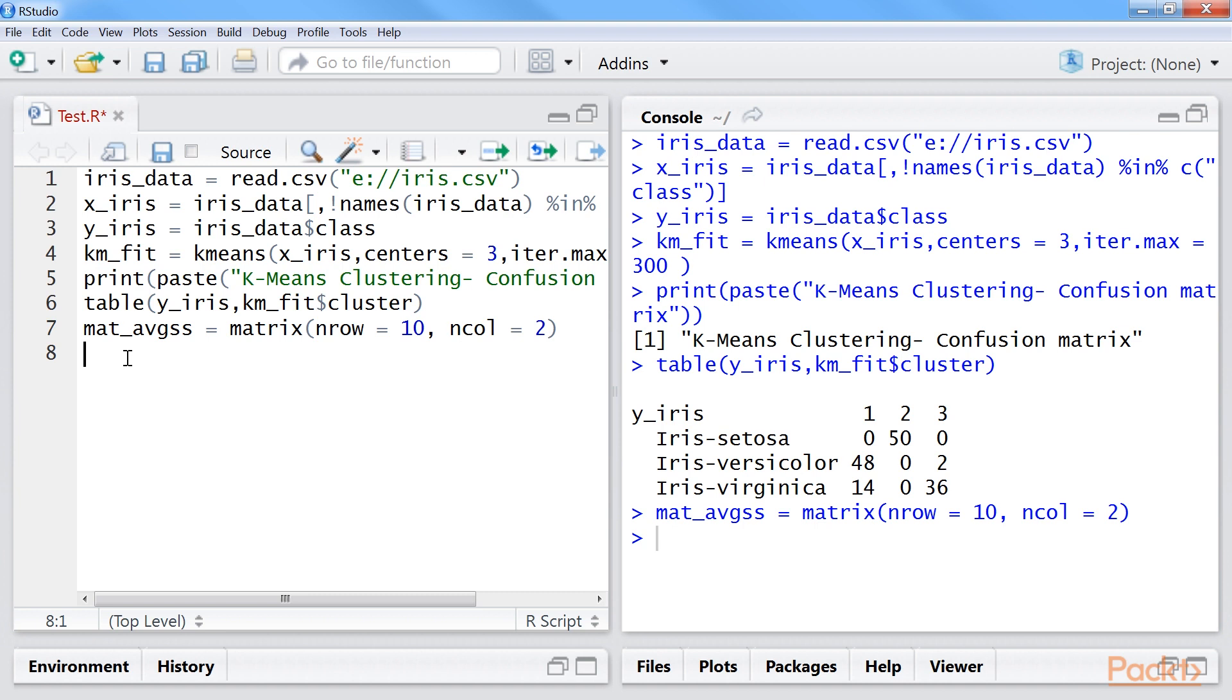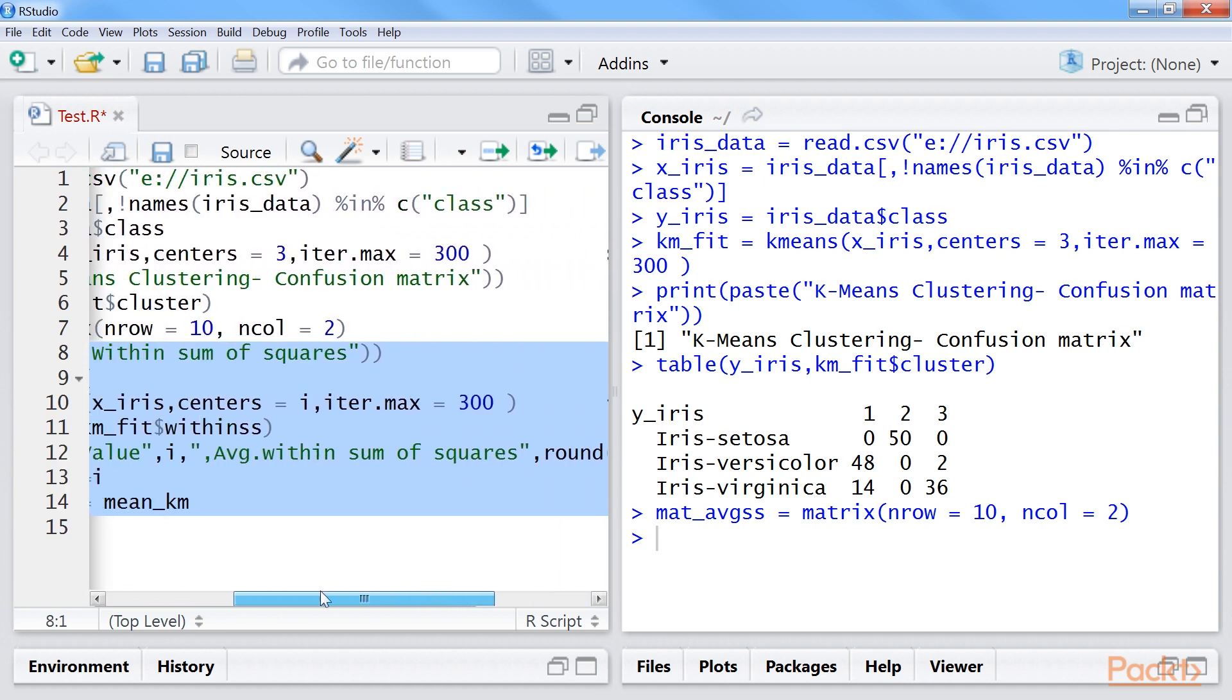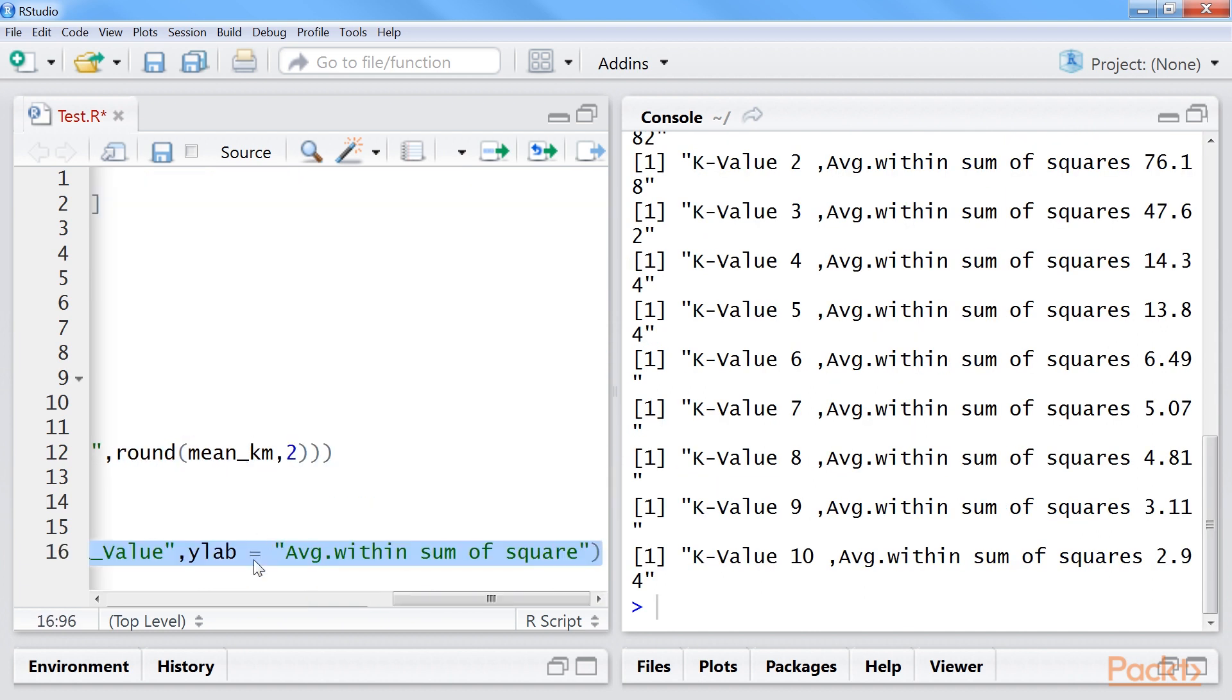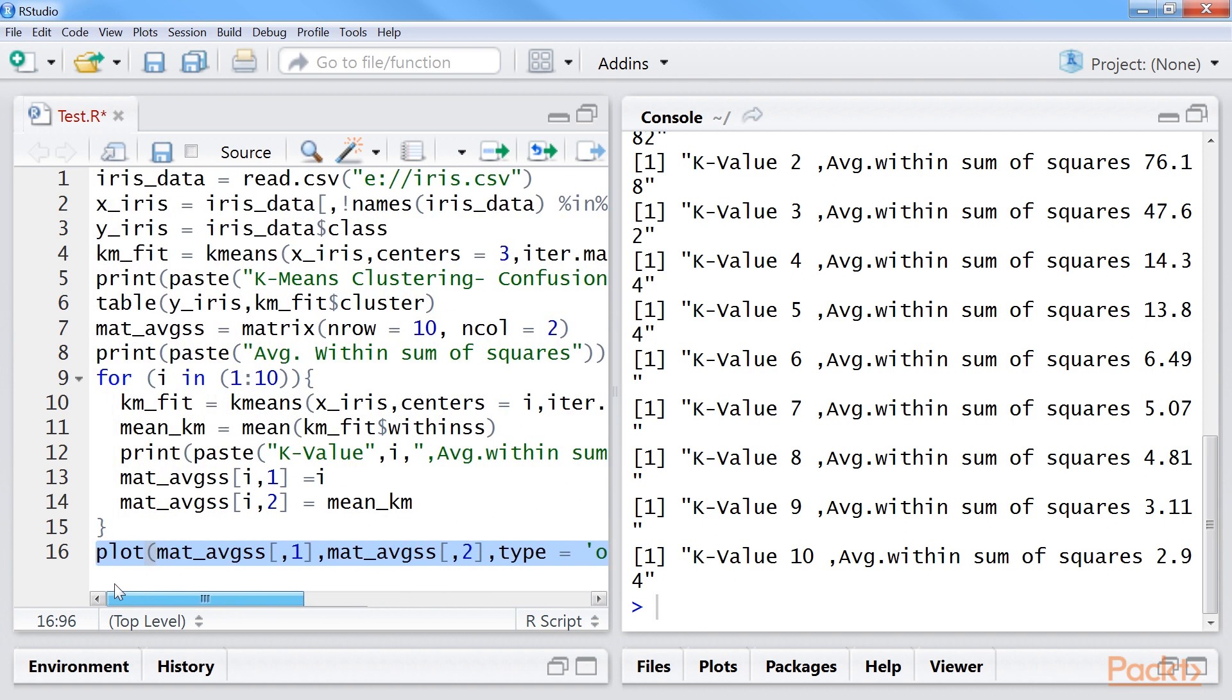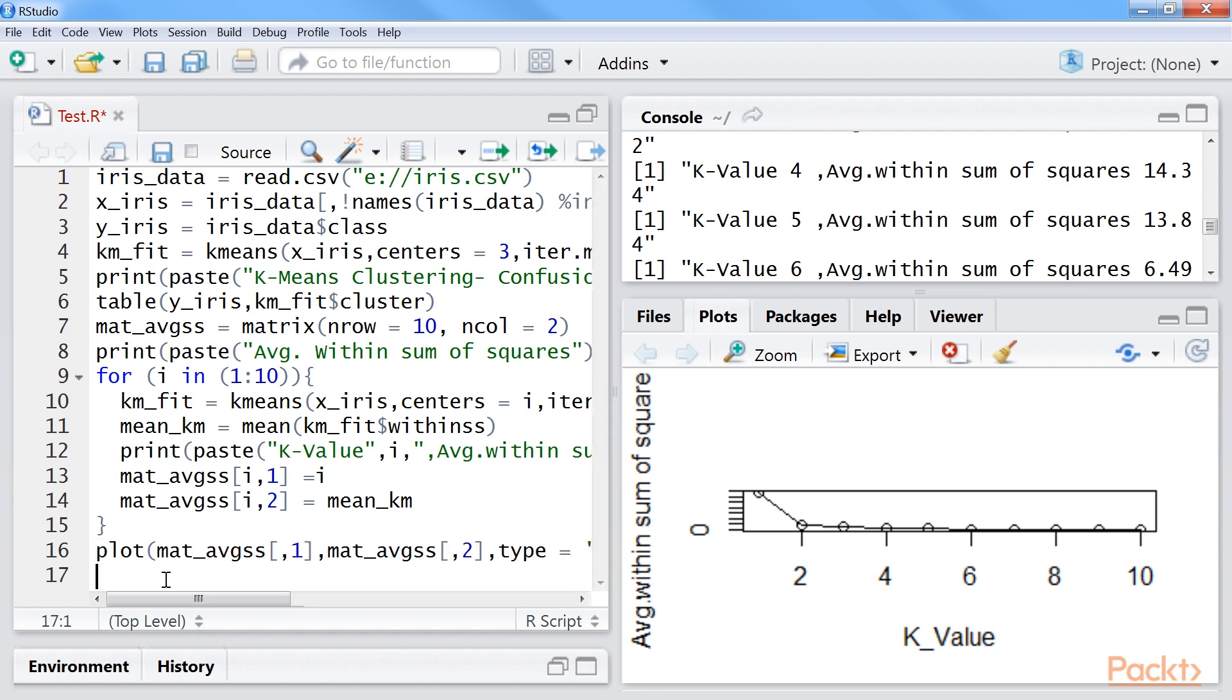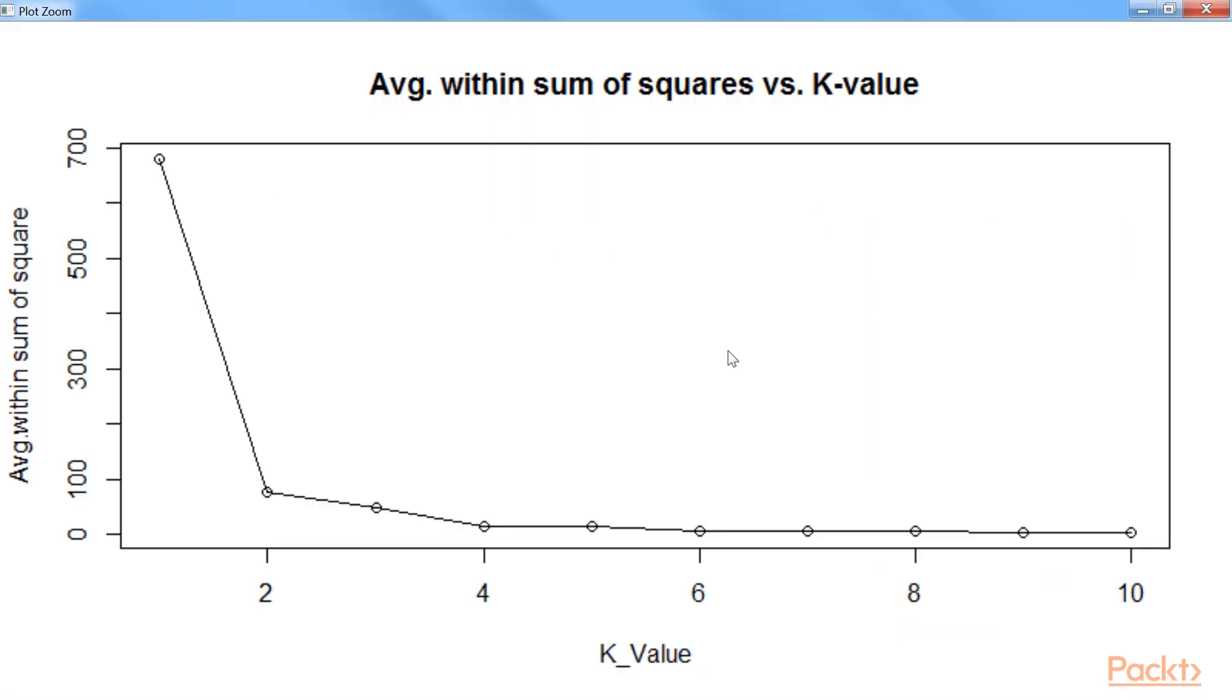Next, we will calculate average within the cluster sum of squares. We will then plot the figure using this line of code. Let us add a title to the graph. Here is the plot for average within sum of squares.